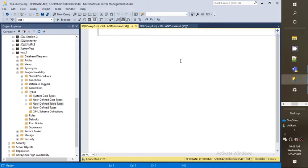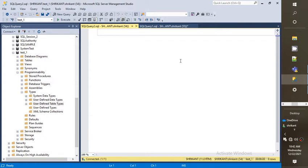Welcome back guys, this is Srika. Today we are going to understand one of the tricky questions in SQL Server. When we do real-time programming we need to know this. Today's topic is basically an interview question: can you pass a table to a SQL Server procedure? Yes, that is the question.